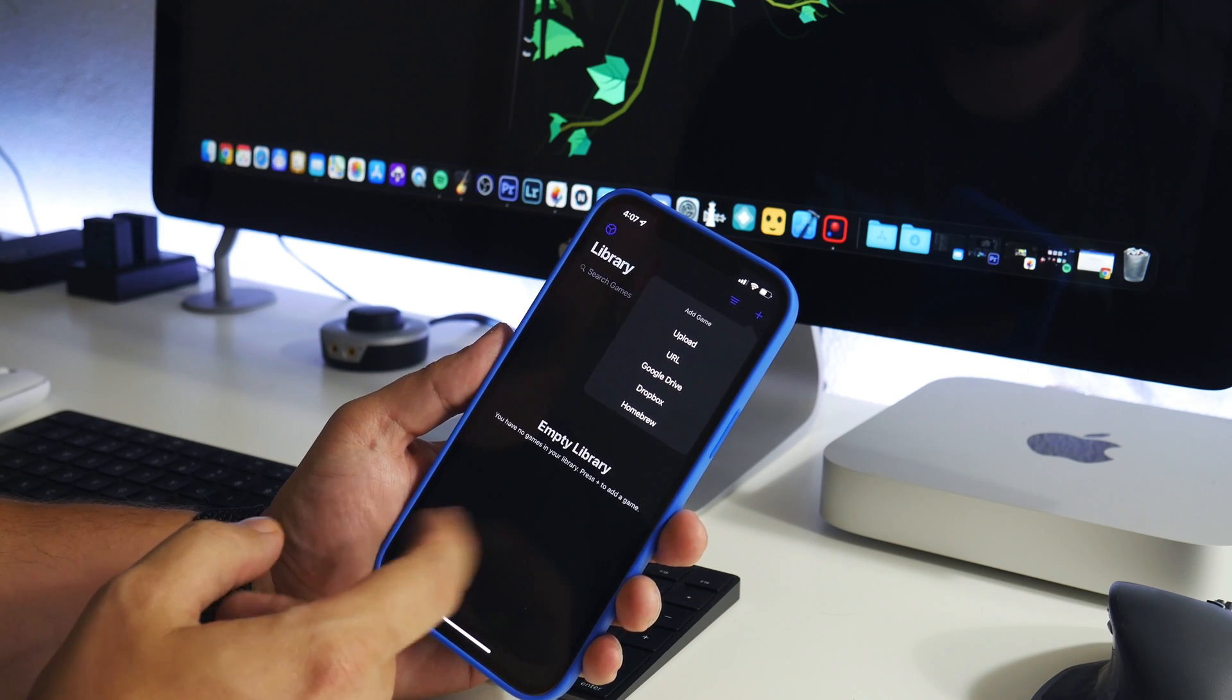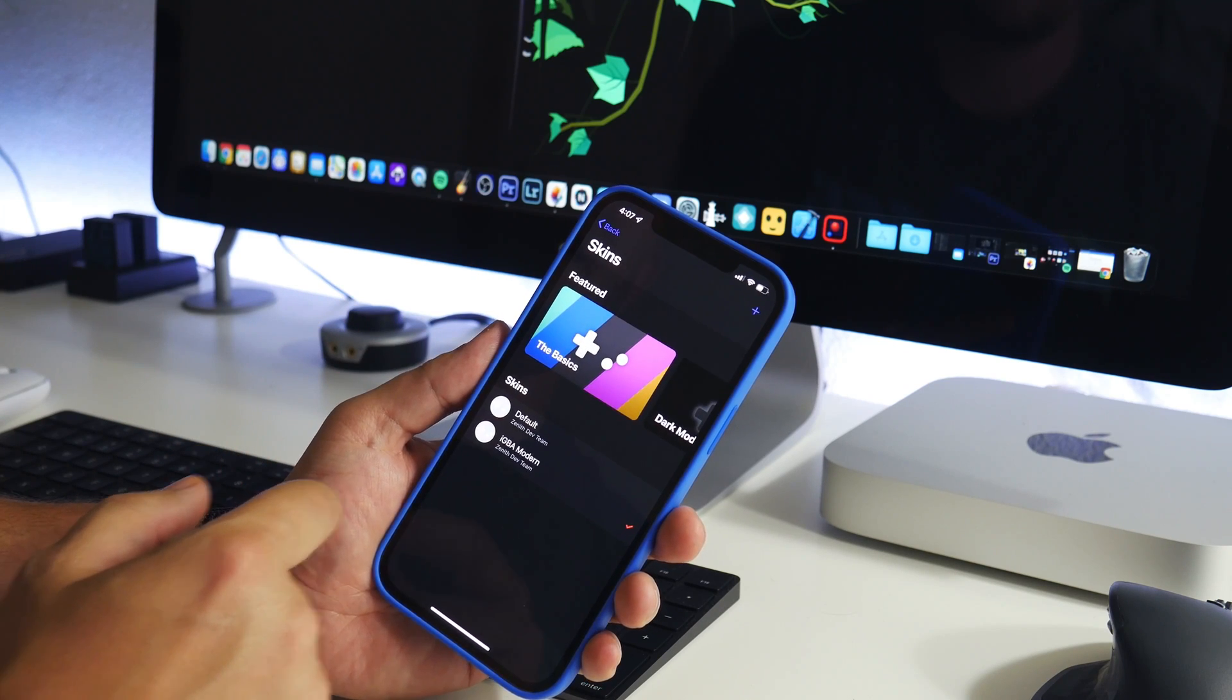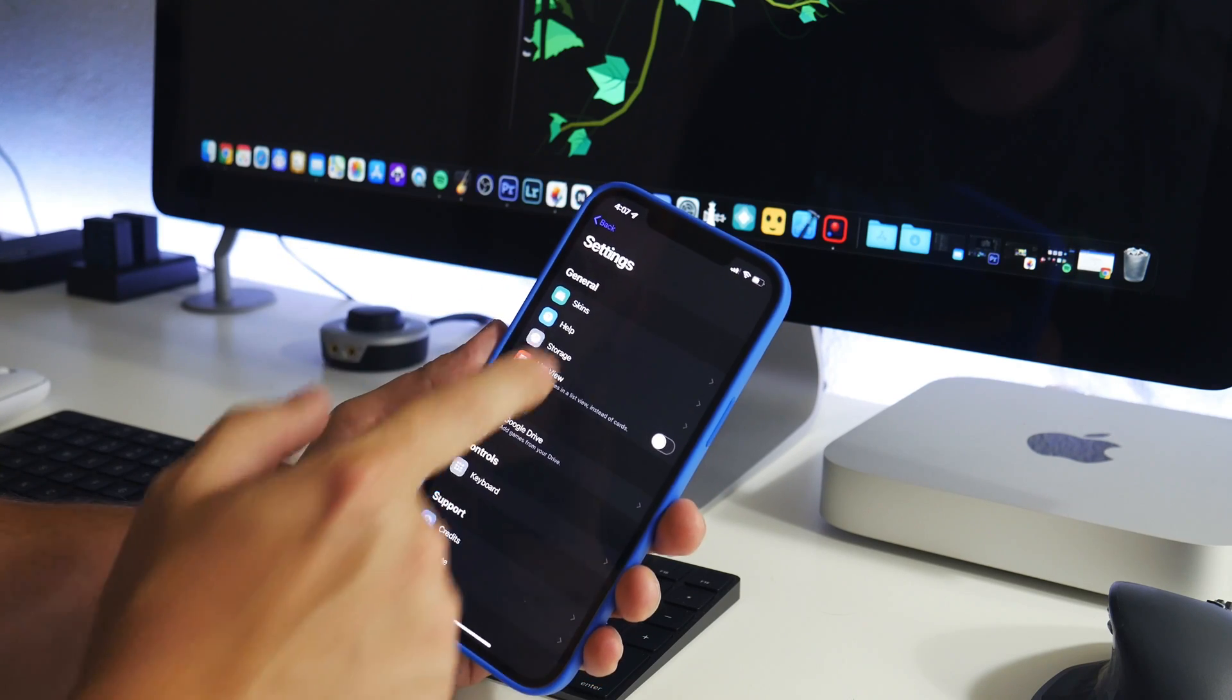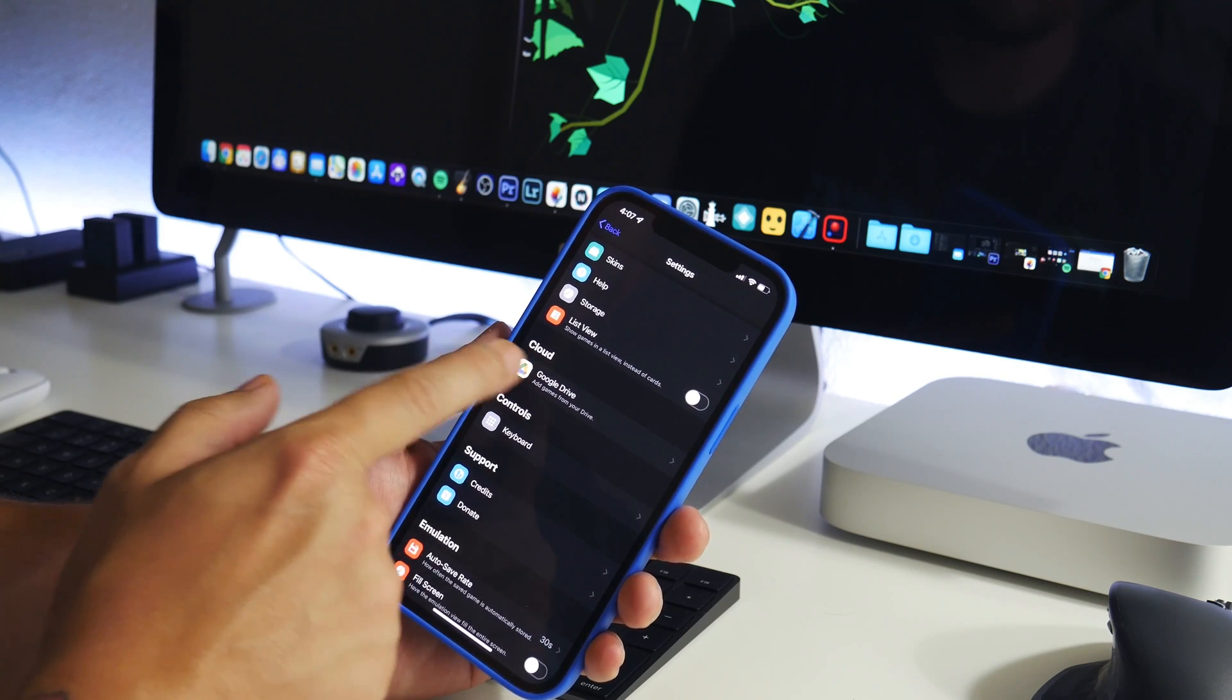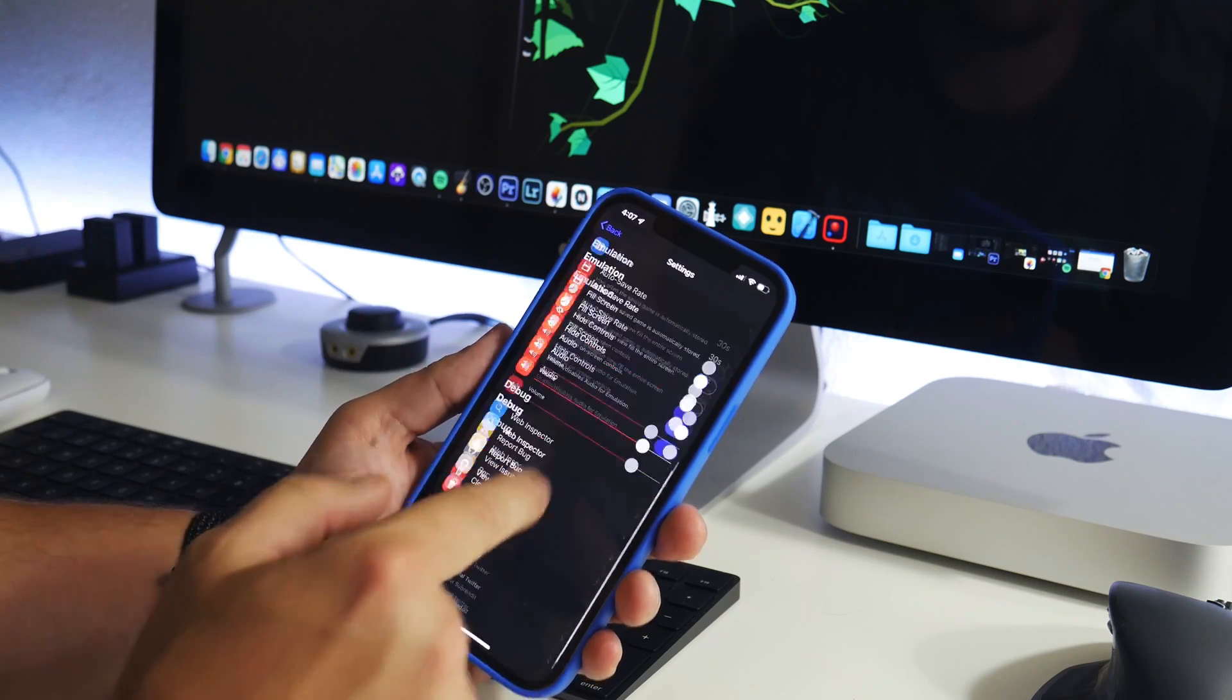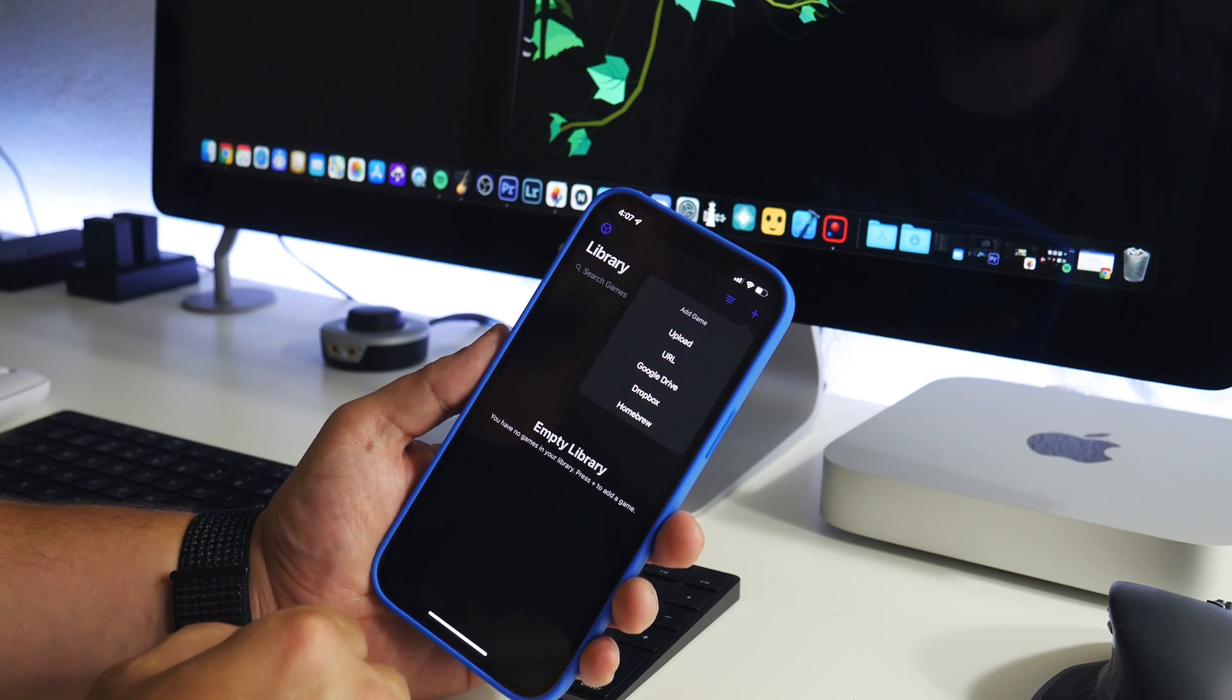There's also some settings to configure with Eclipse. You have your skins option here. As you can see, there's other stuff to choose from. Help, storage, list view. I guess I could do Google Drive. There's just a bunch of settings. You guys can make edits to the settings and stuff like that.